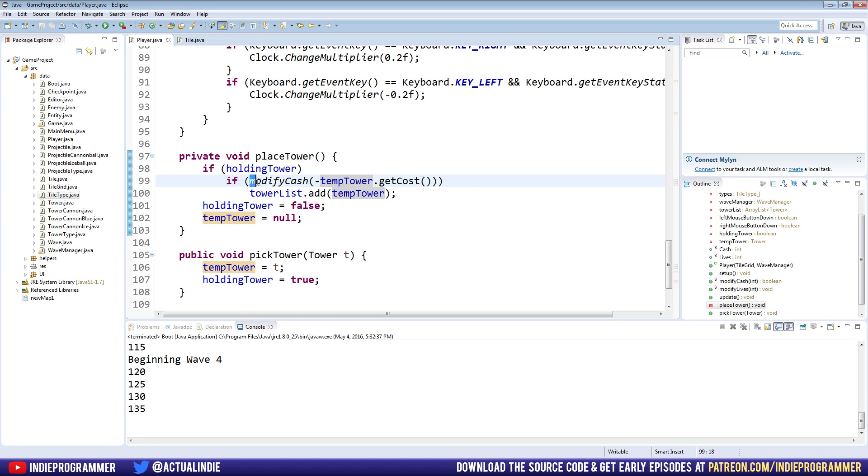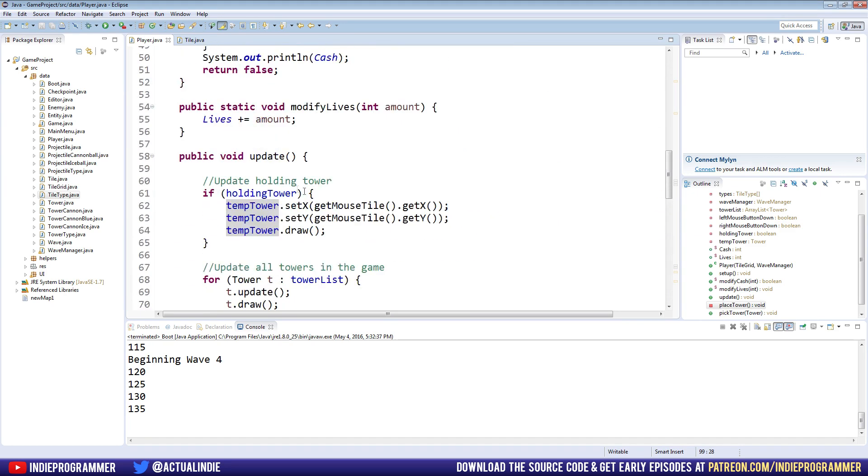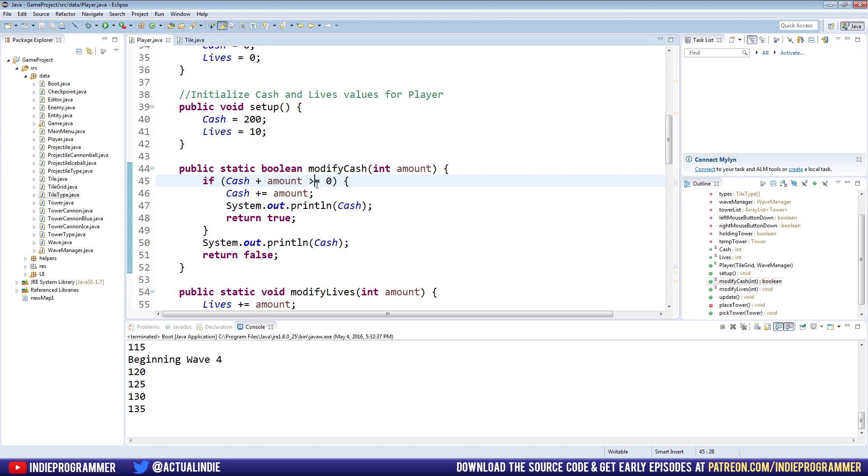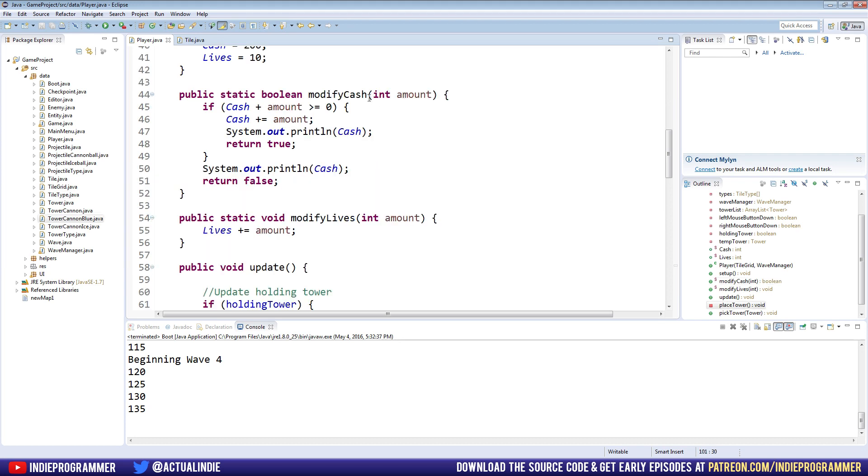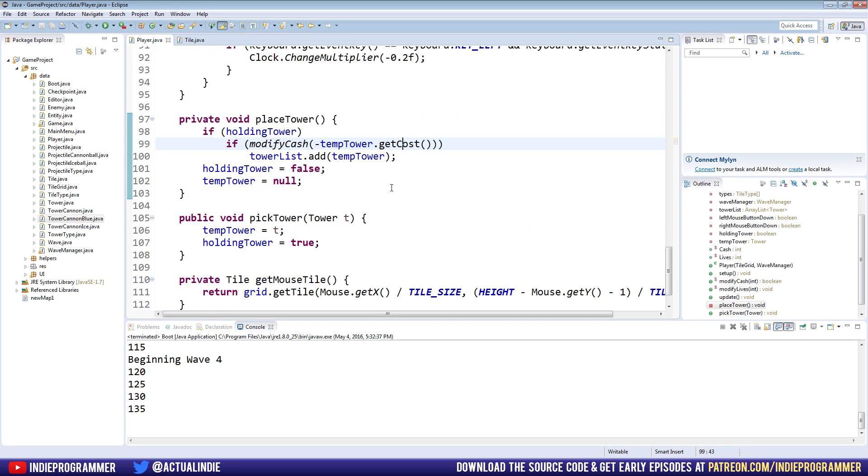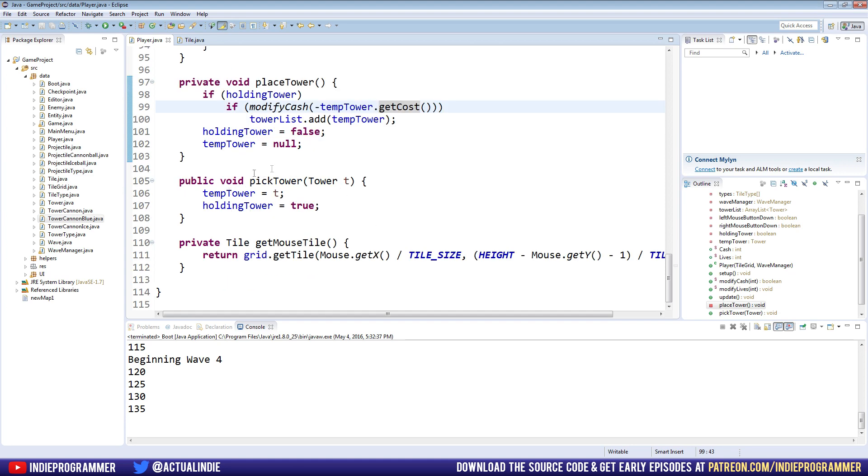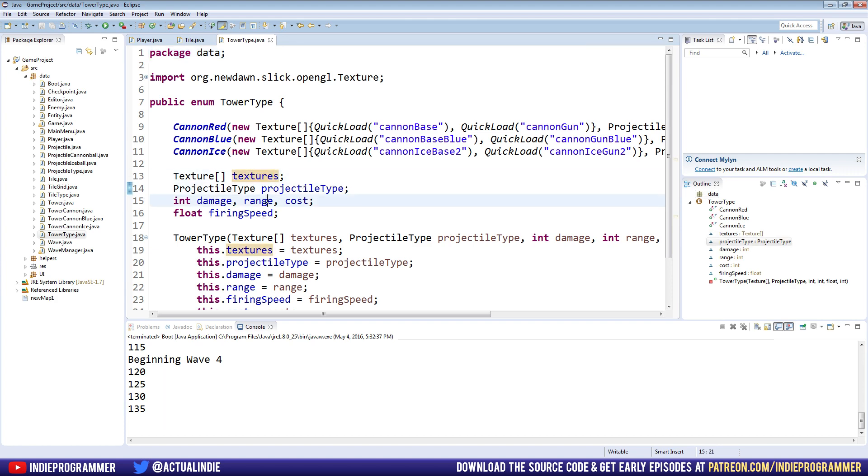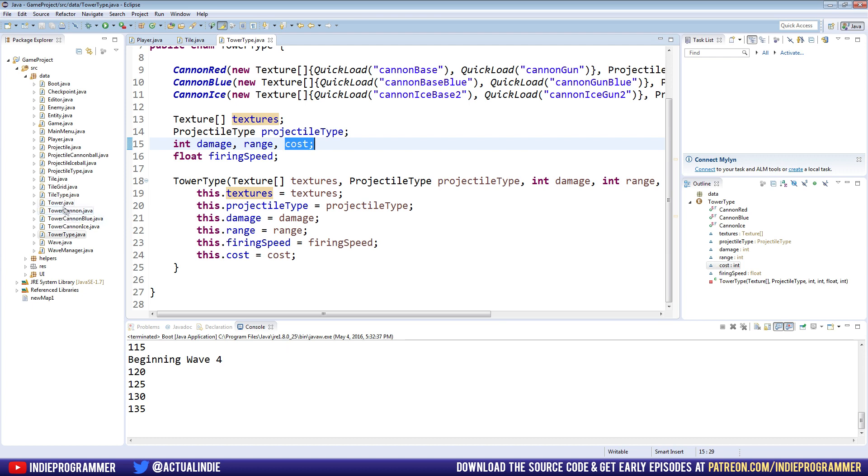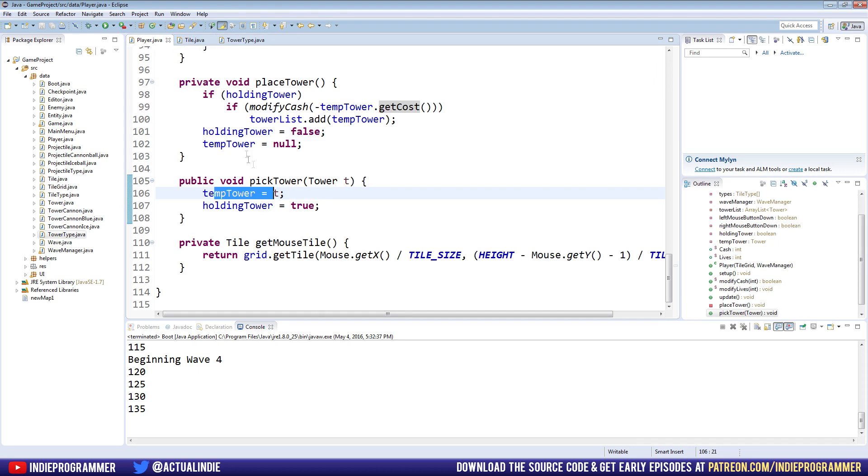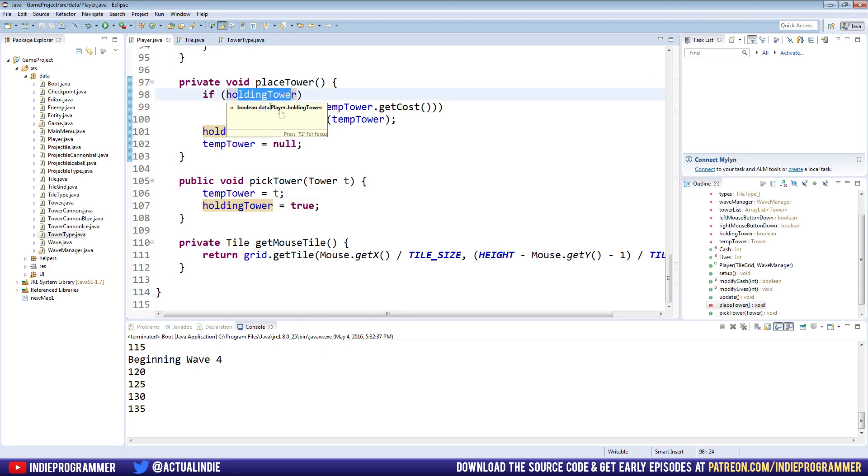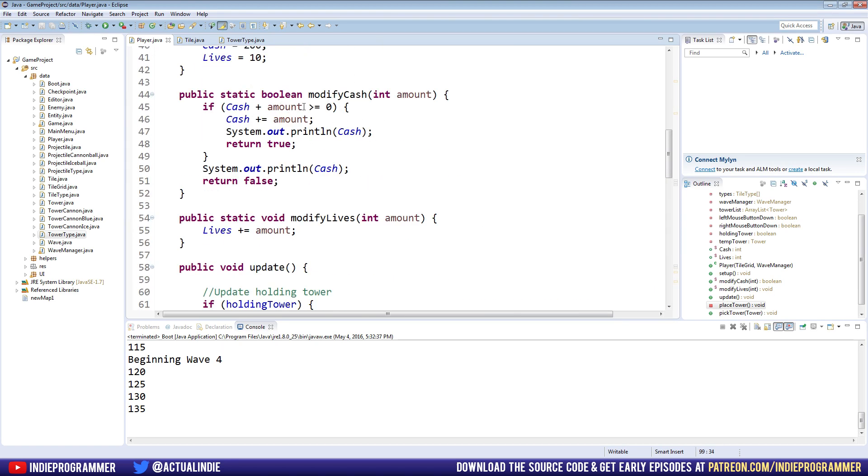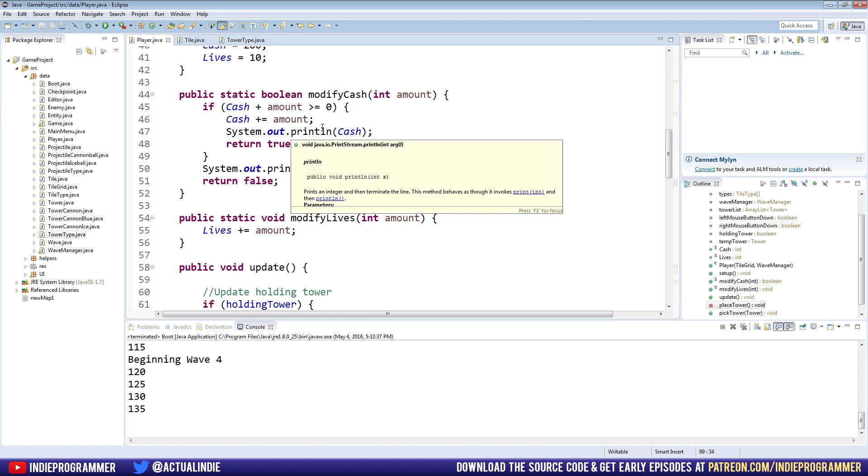Now, if you'll recall, the way this works is modifyCache is a custom method we made up here. ModifyCache. So modifyCache is a very simple method. It takes an integer as an argument called amount. And we are passing in as an amount tempTower.getCost. Now, remember, tempTower is picked with this method here where we pass in a tower. We set tempTower equal to that tower. And we say we are now holding a tower. tempTower.getCost is part of our tower type enum. So in tower type, we set the texture, the projectile type, damage, range, and cost. And so, of course, we call it from our tower class where we have a getCost method. But it's just directly getting it from our tower type right here. So in our player class, we then check if we're holding a tower, which we are.